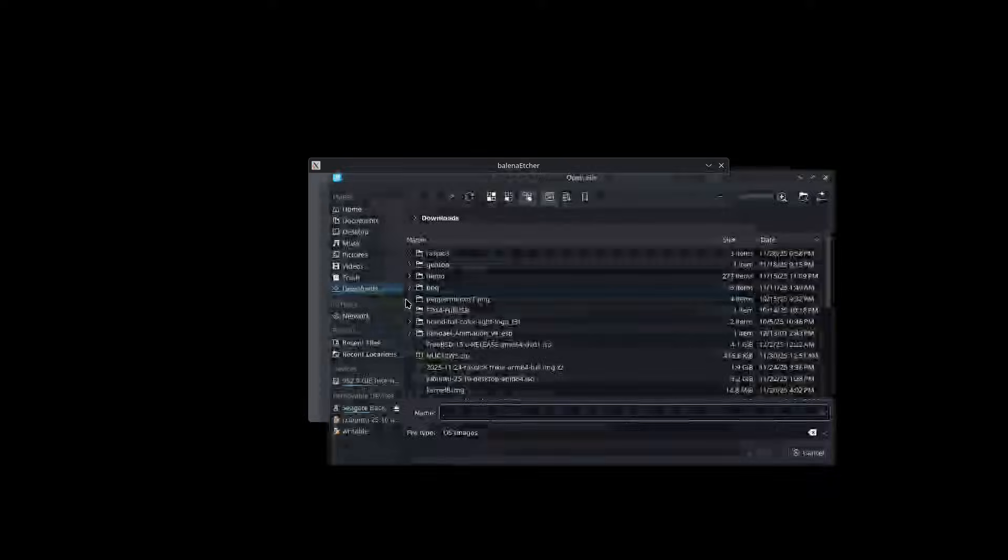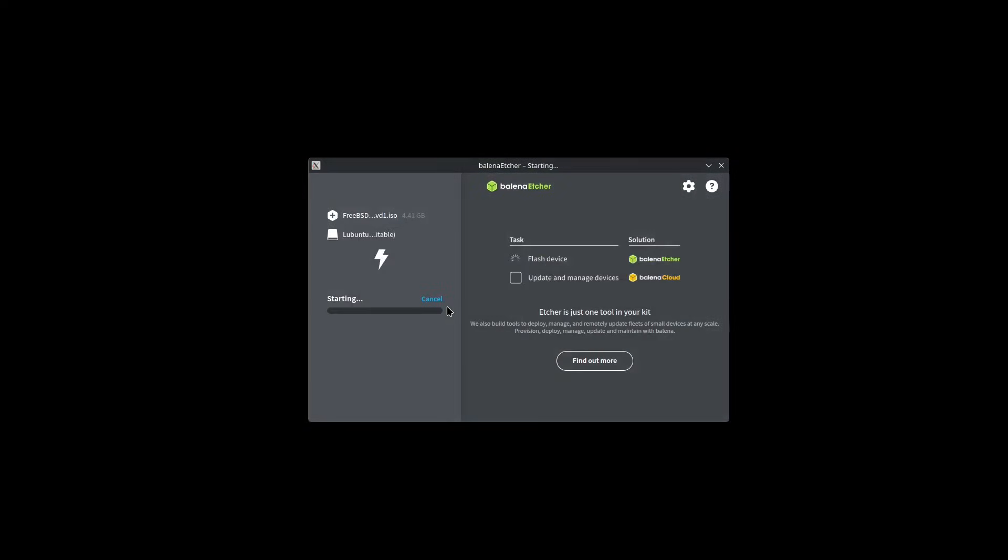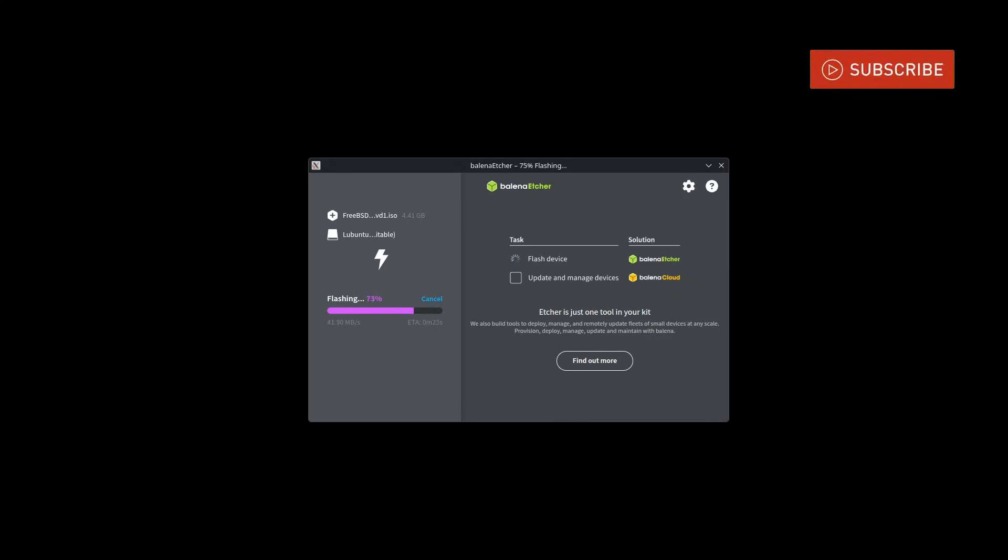This ISO image is not compatible with Ventoy, so we will use Balena Etcher to write it to a Universal Serial Bus drive and wait for the process to finish.